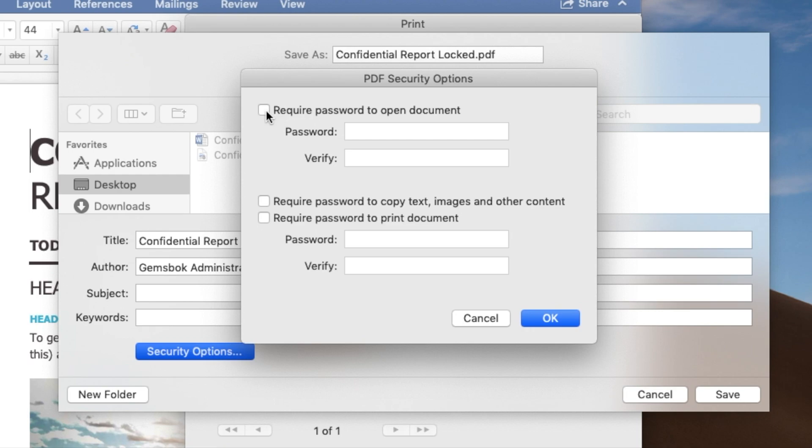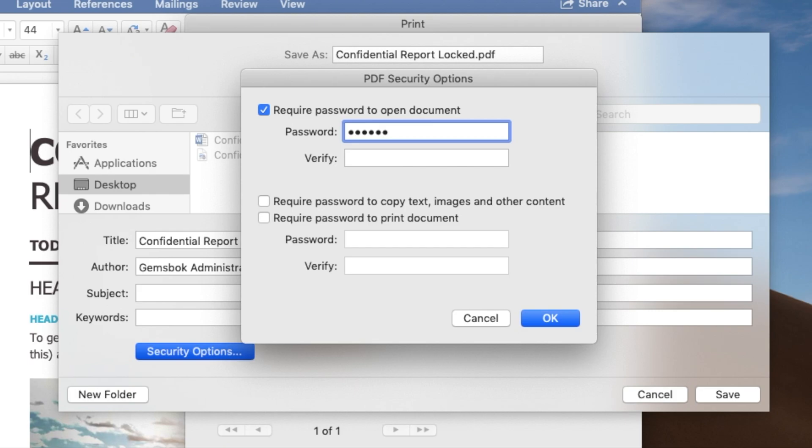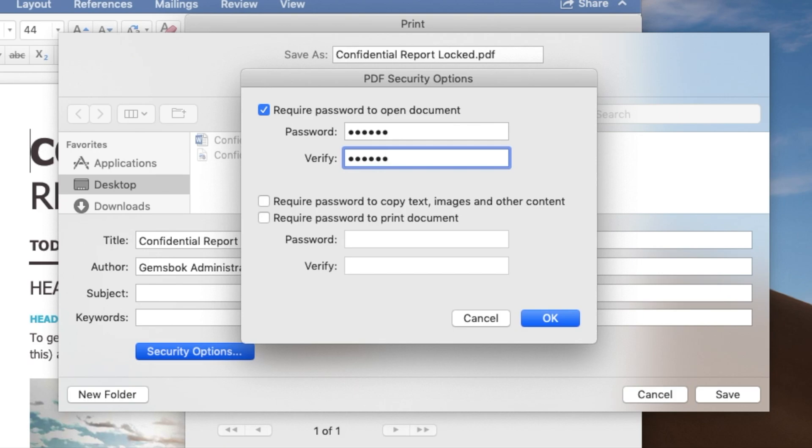Just click on require password to open document. And we can put in a simple password. Make sure it's a password you can remember because this will encrypt the document and add a password to it. And if you forget the password, you're not going to be able to open the document again. There's no way to really break into the document and open it again. That would defeat the purpose of putting a password on it in the first place.